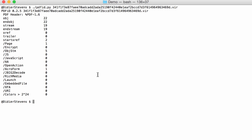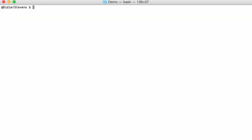With PDF parser, option -a gives you statistics, and option -O (uppercase O) will make PDF parser decompress and parse the stream objects.